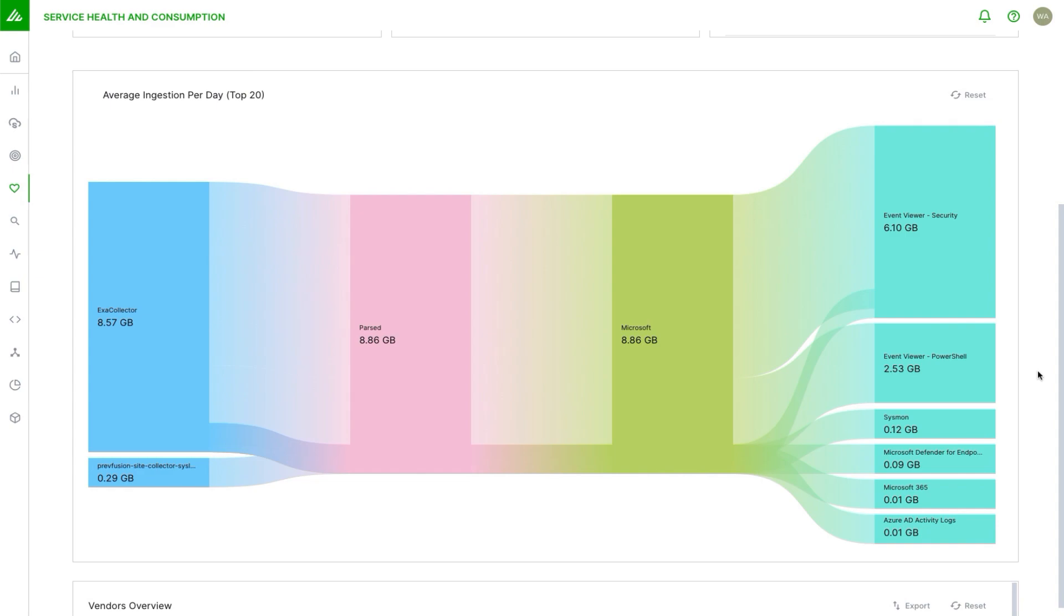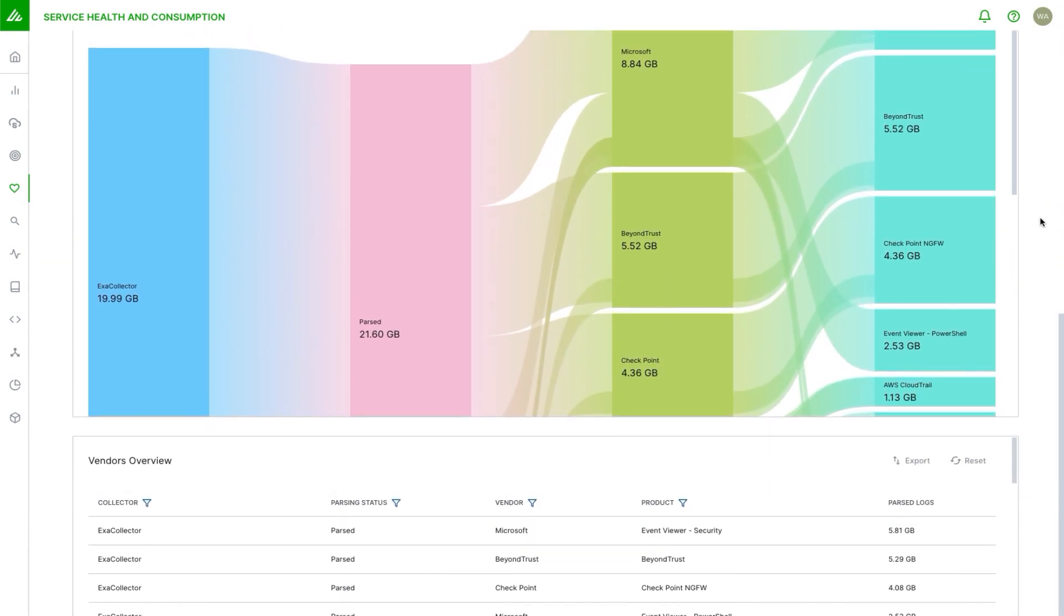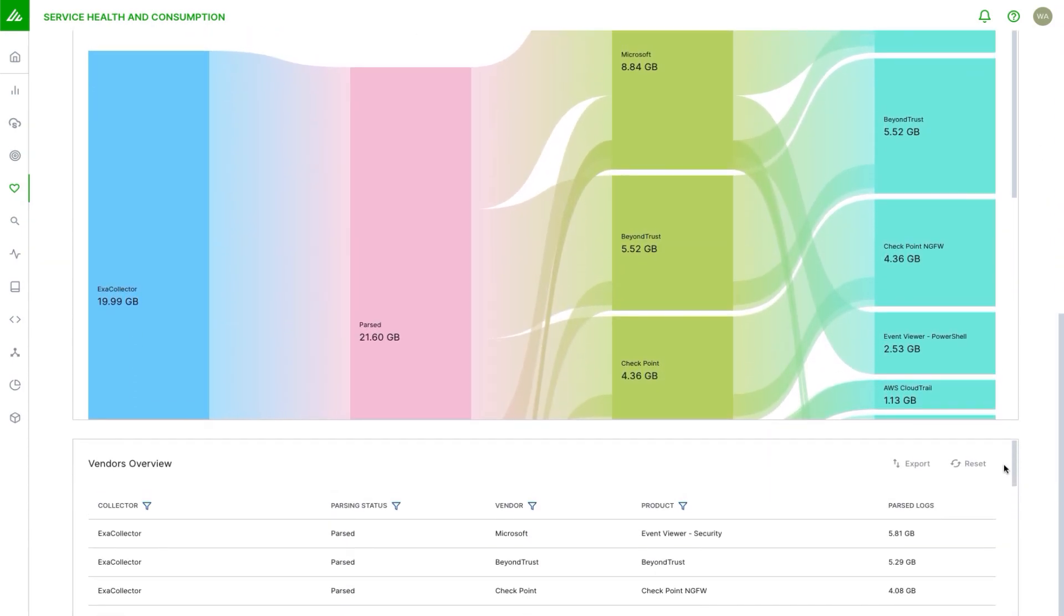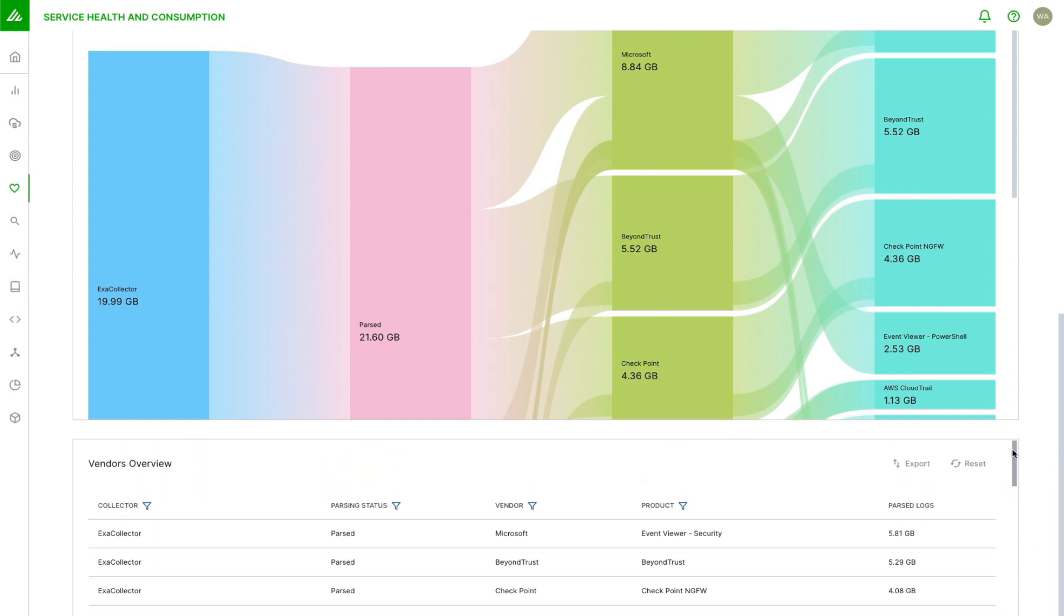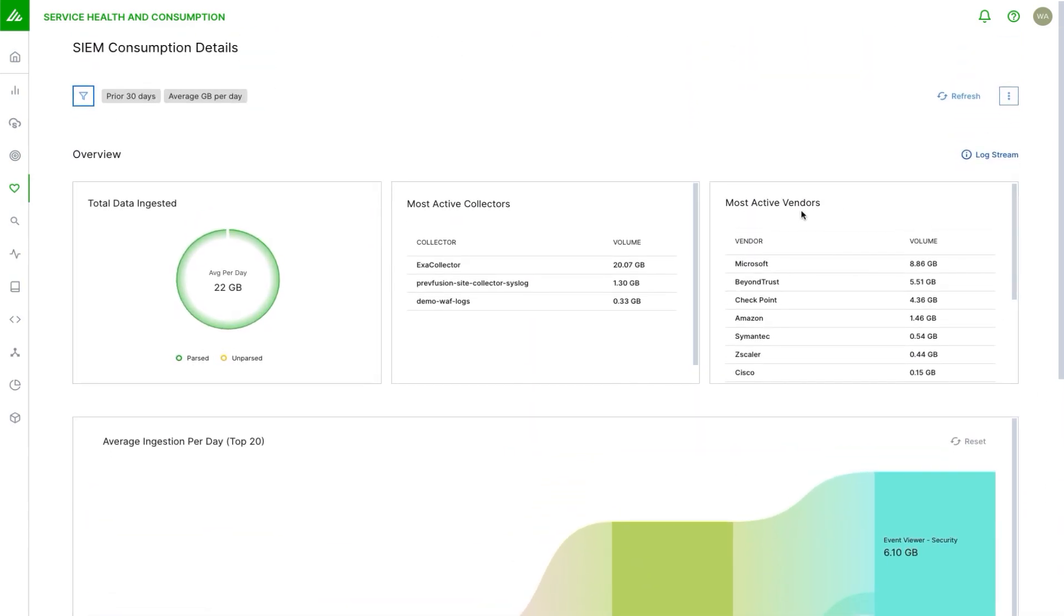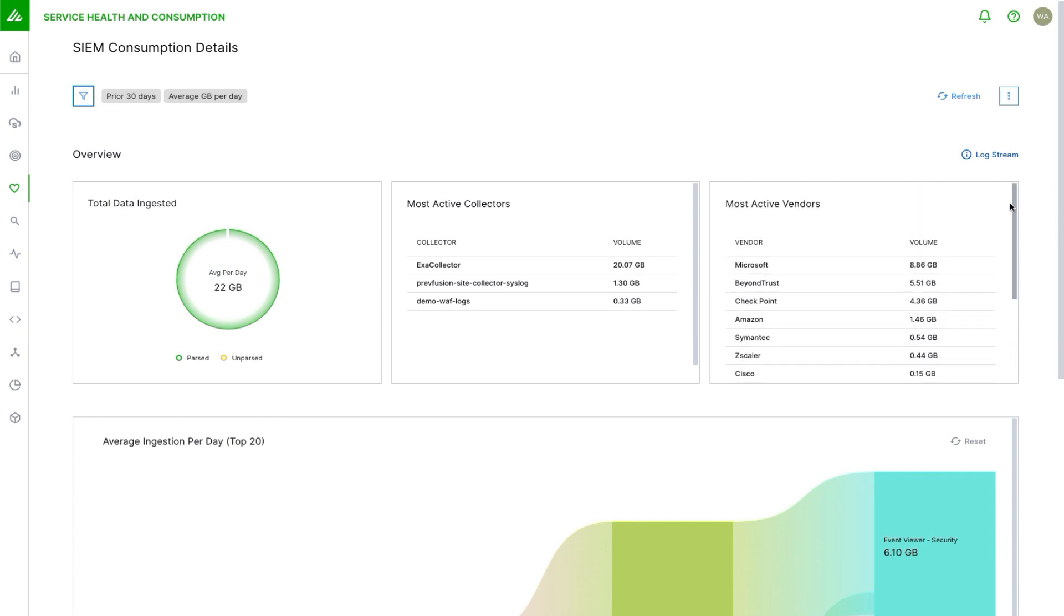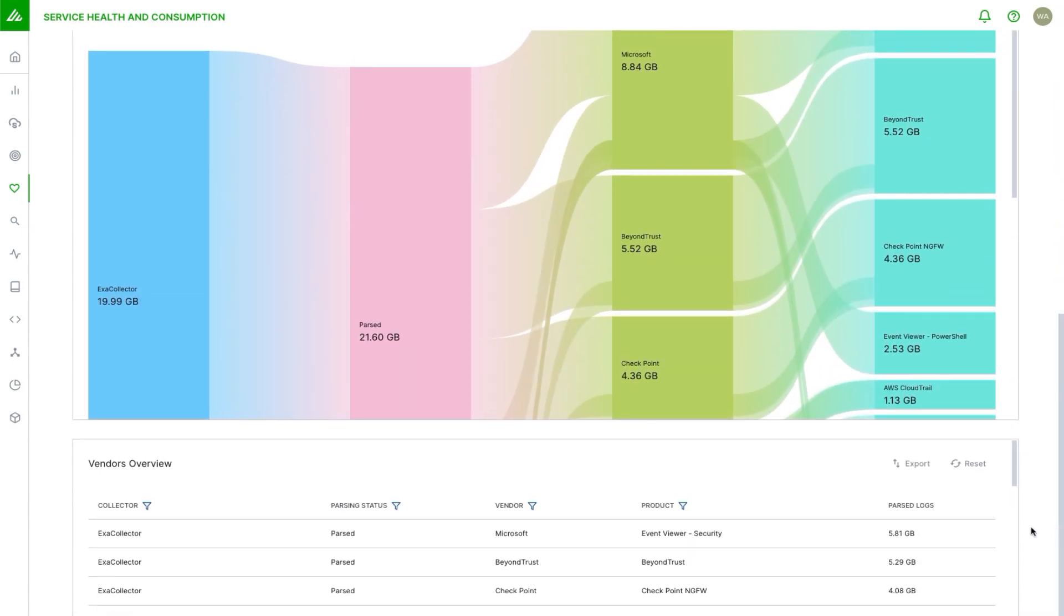I can reset that. I can scroll down here to a table which has the same data in a table format that I can actually export. What's nice here is I can do some pretty interesting filtering. As I said in the beginning, I see a lot of traffic from these top four vendors, but I might be interested in more details beyond those. Maybe these are all expected but I want to know more about what's coming in of the lower volume variety.